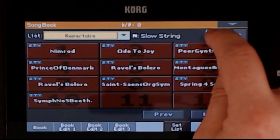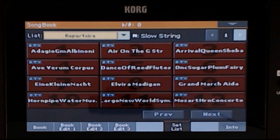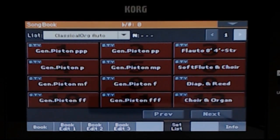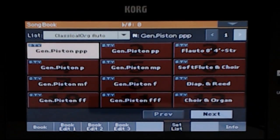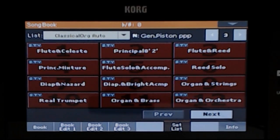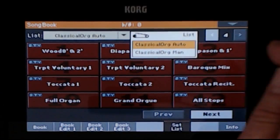The Repertoire list gives you a selection of the same settings for some well-known classical pieces. For Classical Organ Showcase, there are two set lists to choose from: Classical Organ Auto and Classical Organ Manual. The one that loads first is Classical Organ Auto. If you tap the drop-down arrow next to the list, you can choose which list to view.